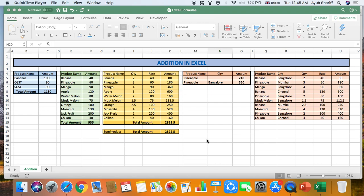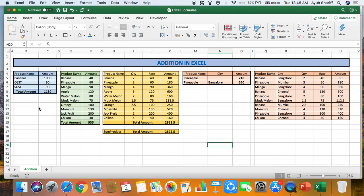Hi, thank you for coming back to the Dean's Institute. Today we're going to learn addition in Excel. This video shows the various types of addition possible in Excel, starting from a basic level right up to the advanced features available in the software. Let's get going.